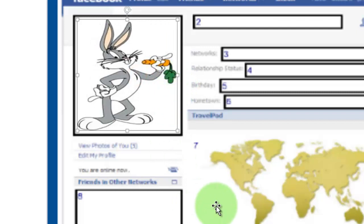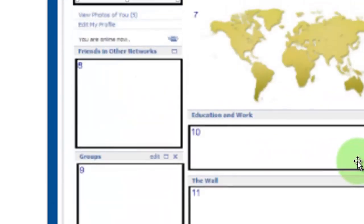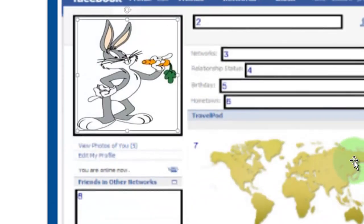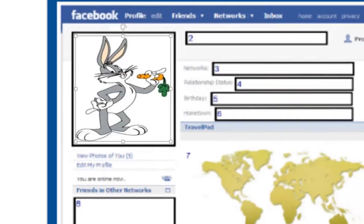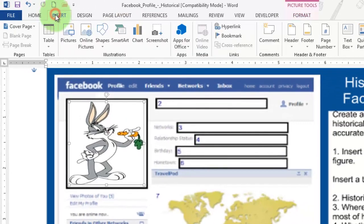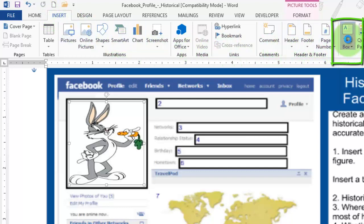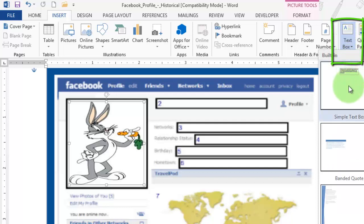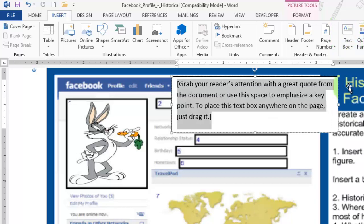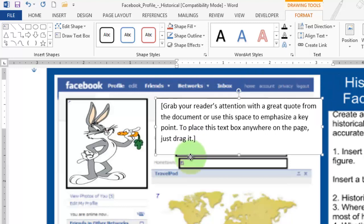Now the rest of them, two through whatever, eleven, is going to be inserting text boxes over this profile. You may want to go to Insert, and then over here under Text, Text Box, and just do a simple text box, and it puts it right there.